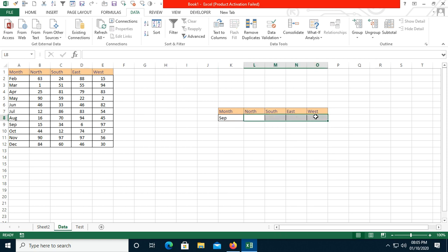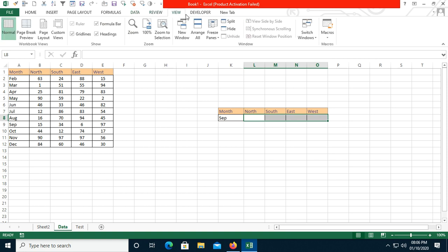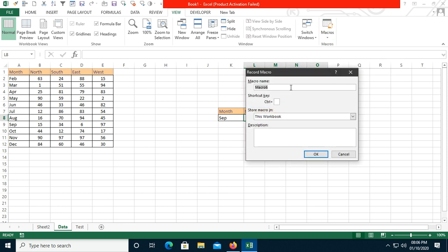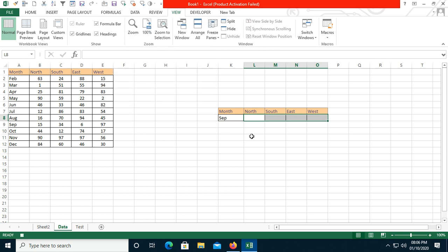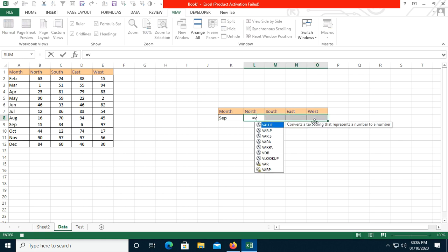Now I'll go to the View tab and click Record Macro. I'll give it a name like 'VLookup_Example'. You can also write a description if you want. Press OK, then select all the cells in the range where we'll apply the VLOOKUP.